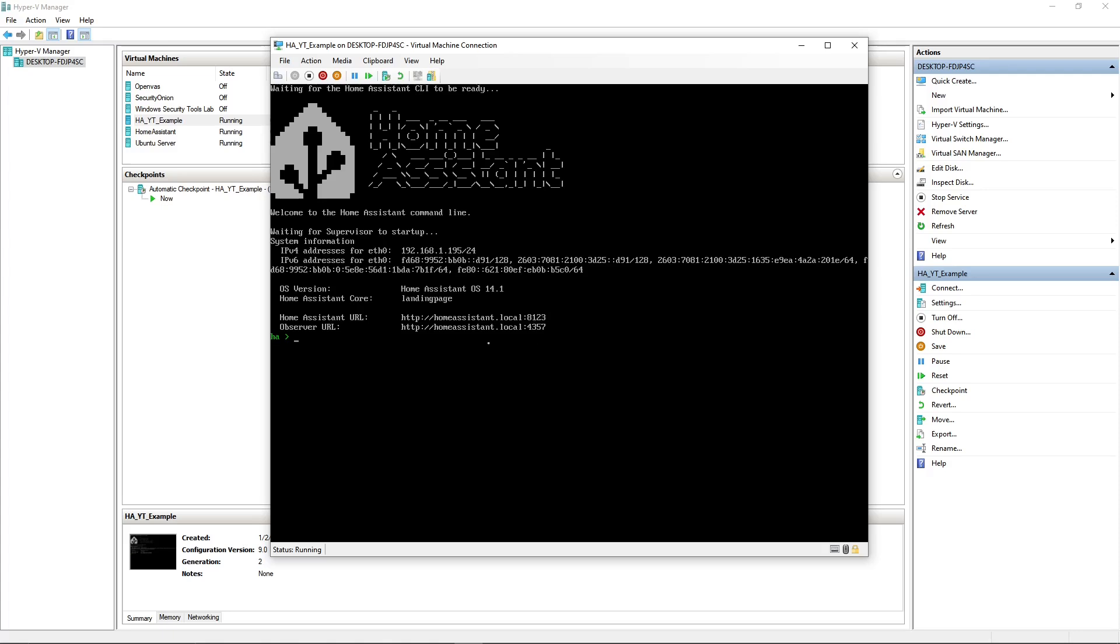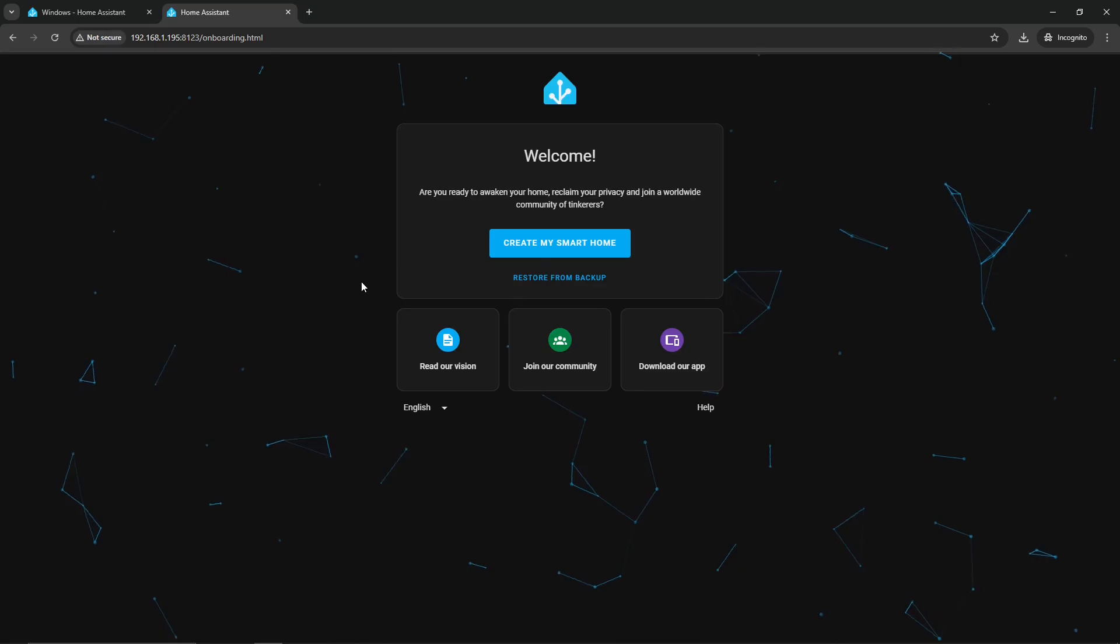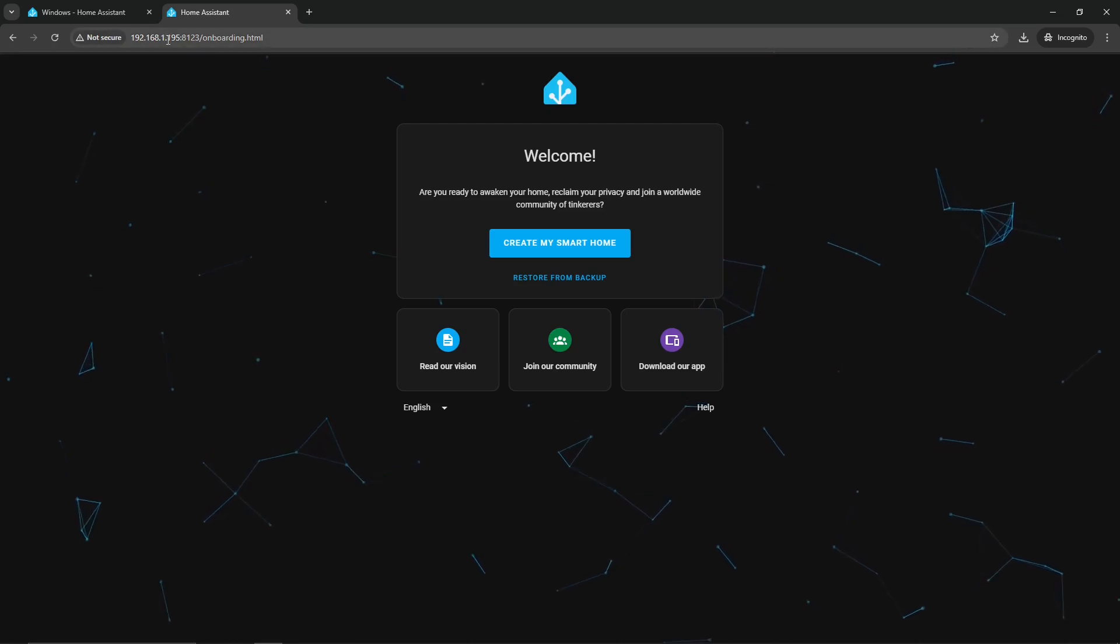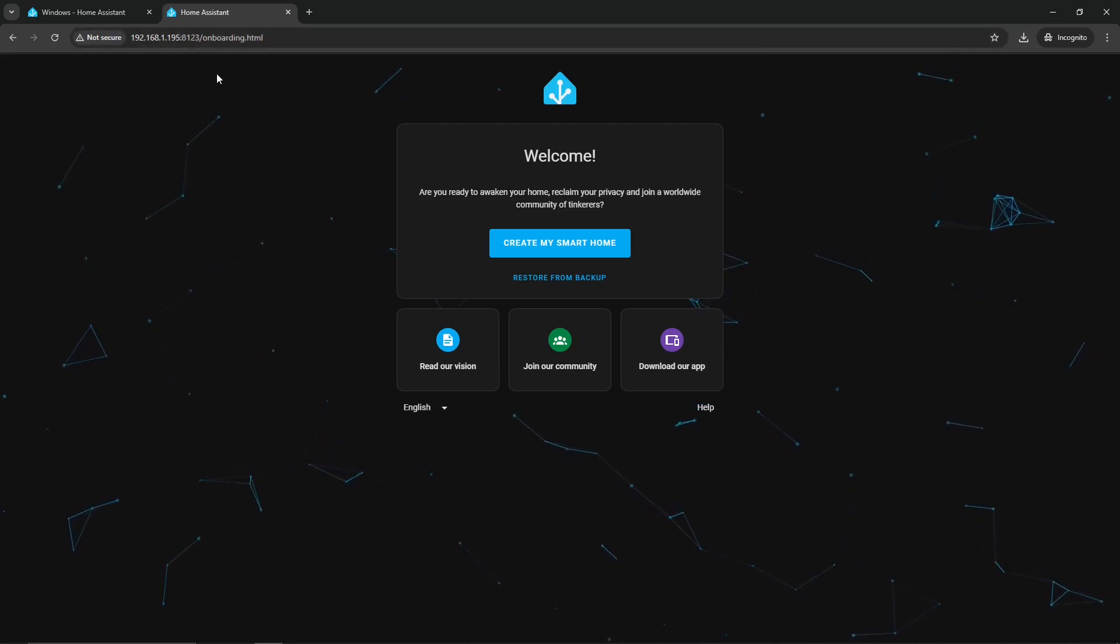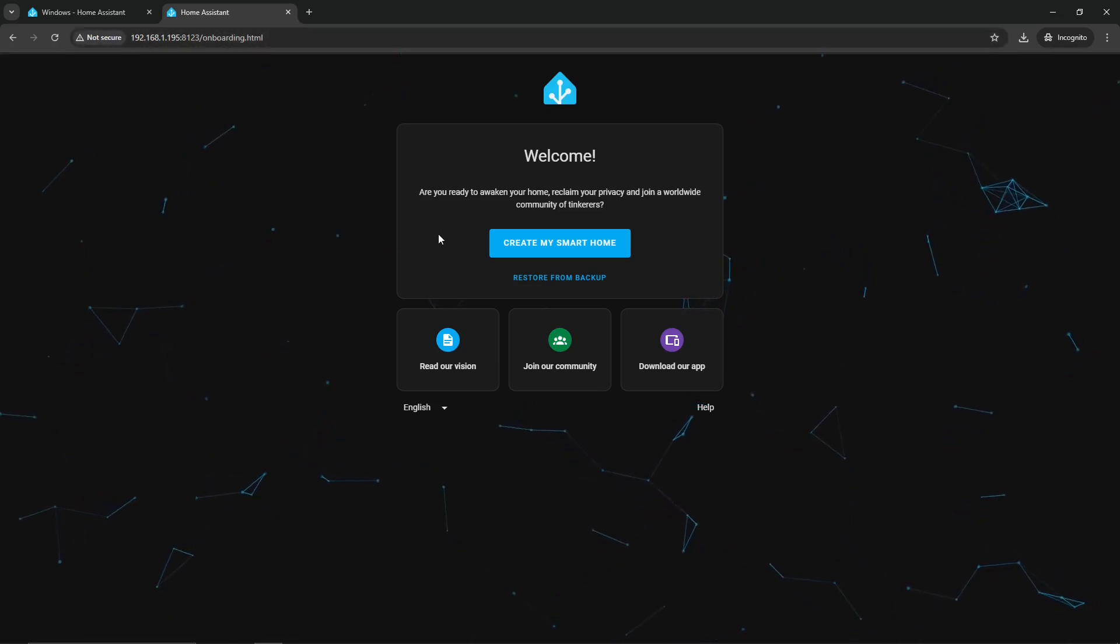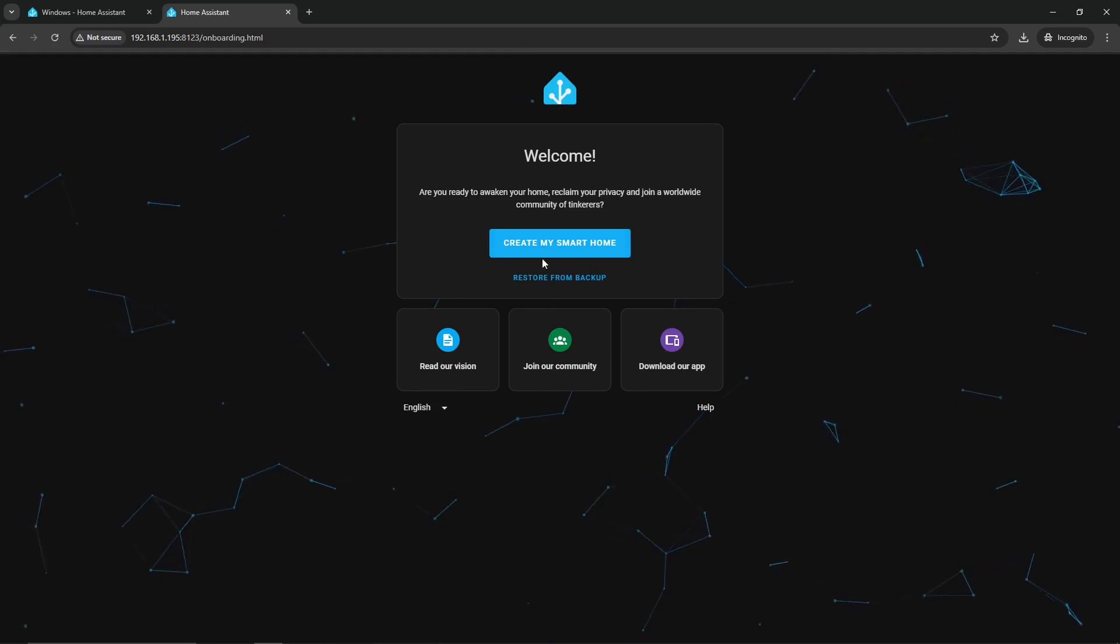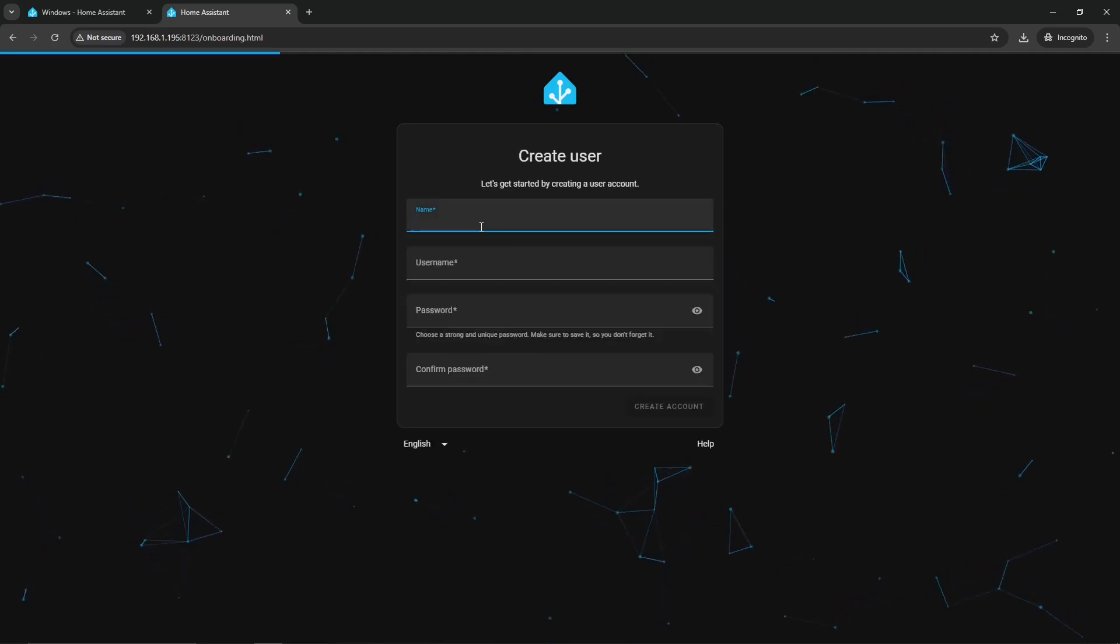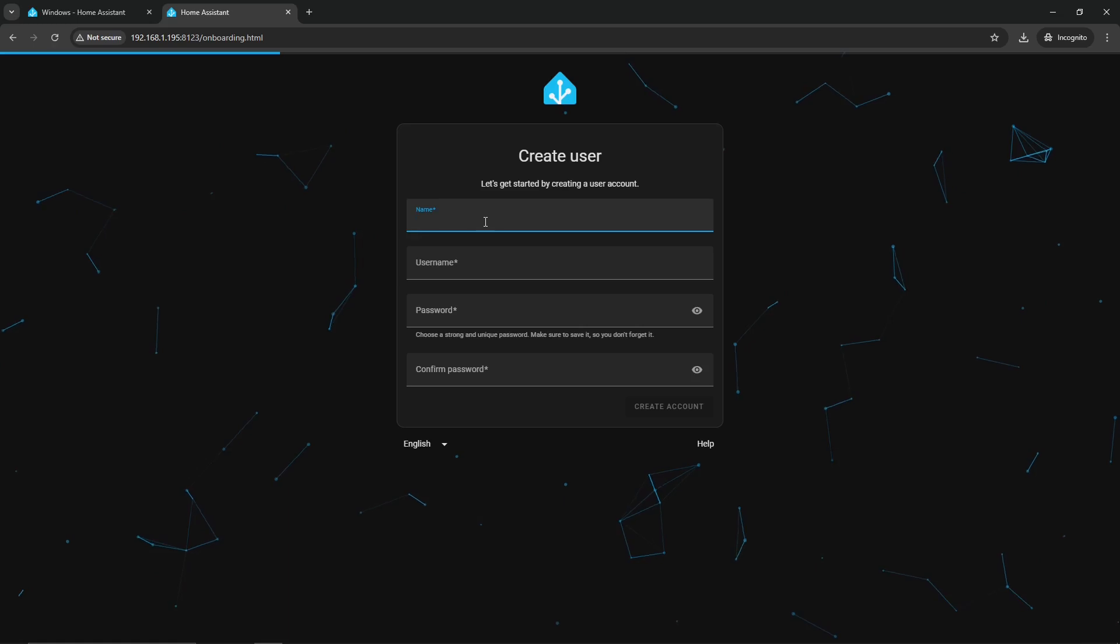At port 8123. So in this case, I'm just going to go ahead over to 192.168.1.195 on port 8123, and we should be able to access the Home Assistant UI. All right, so as you can see, once I head over to the IP address followed by the port number, it will automatically bring us to the onboarding HTML page.